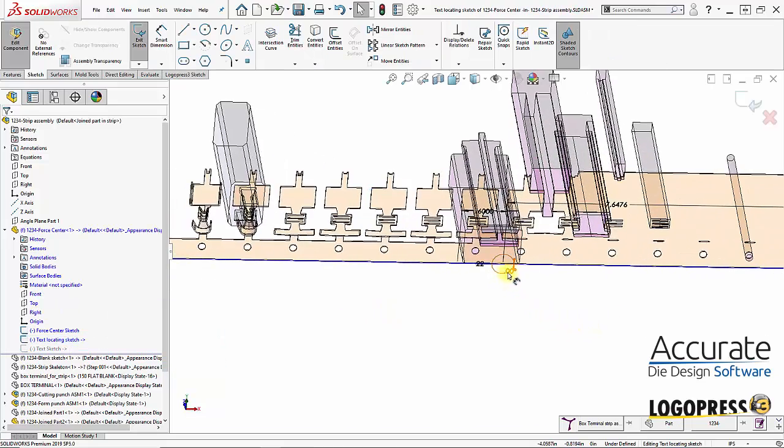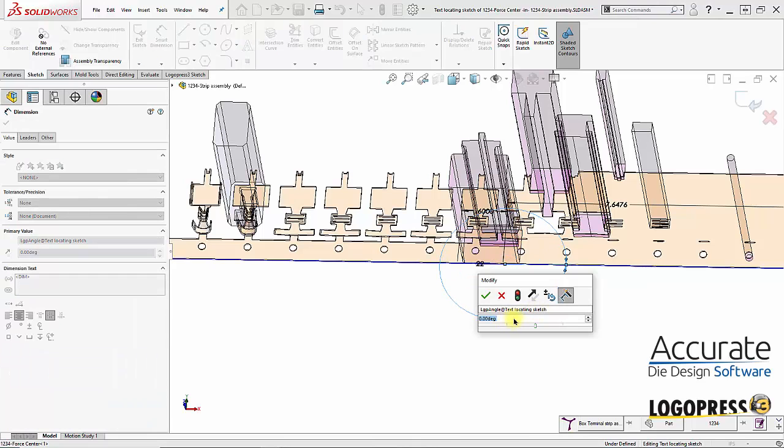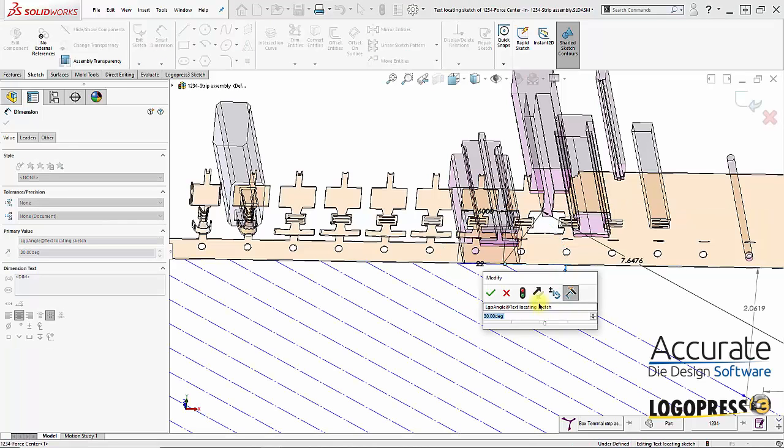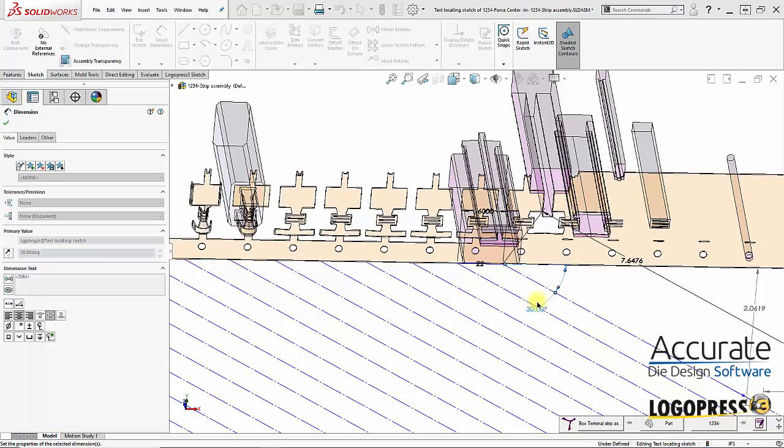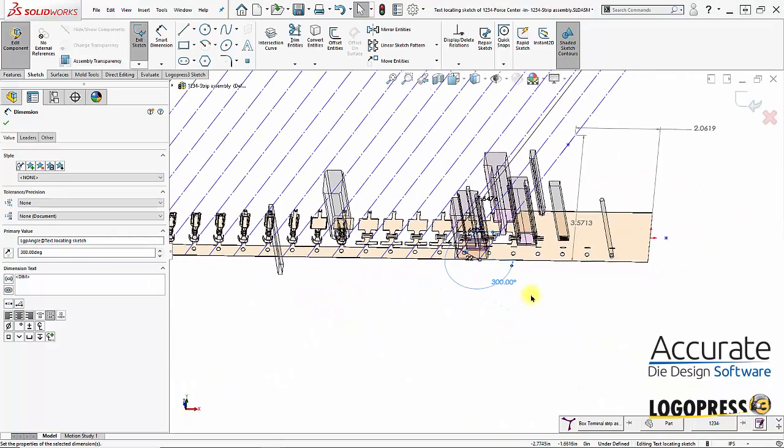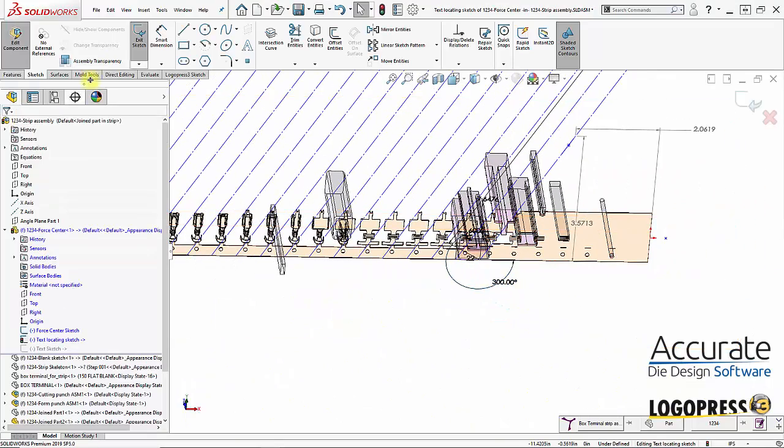We have a rotational or angular value that I'm going to change to say 300 degrees, not 30, 300. When I exit out of the sketch, now they're coming off at an angle and they're not running into each other.